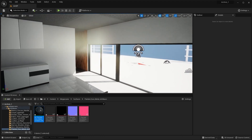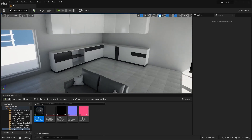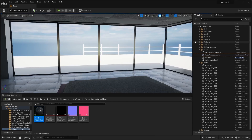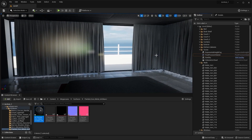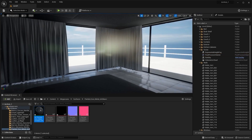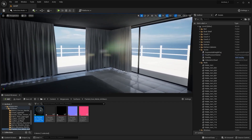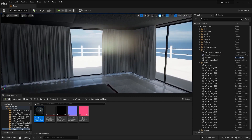I think that's it for this lecture. In the next lecture we'll create a custom material for these curtains — it's going to be a small lecture. I'll see you guys in the next one.